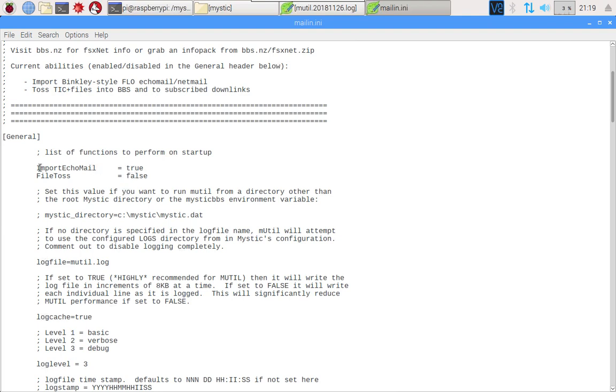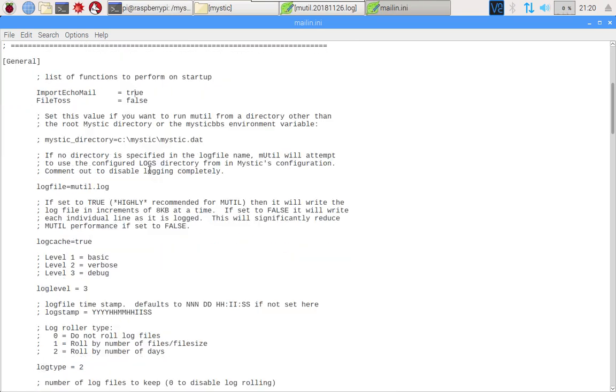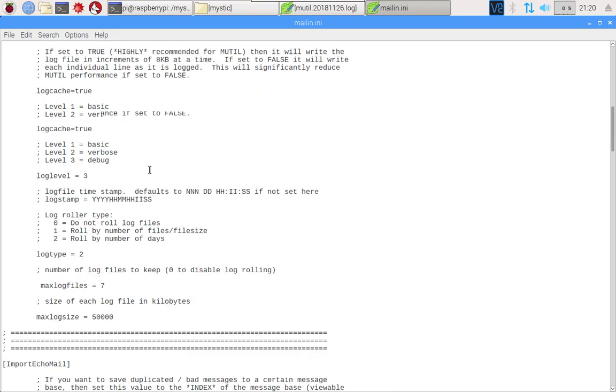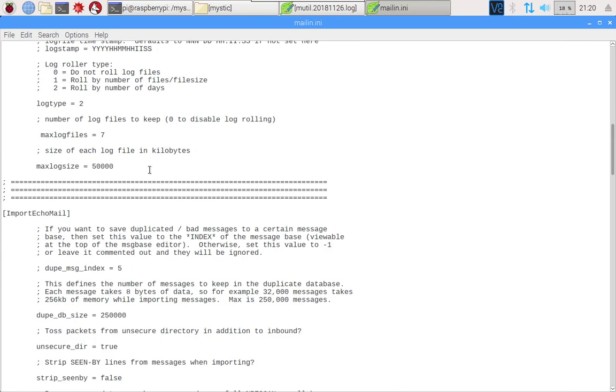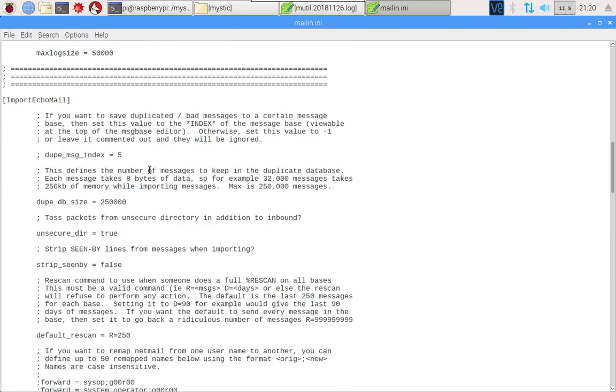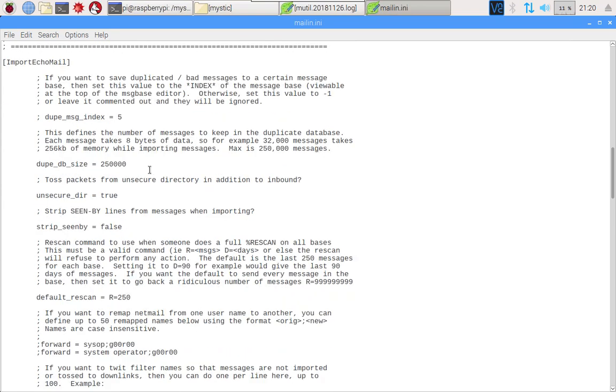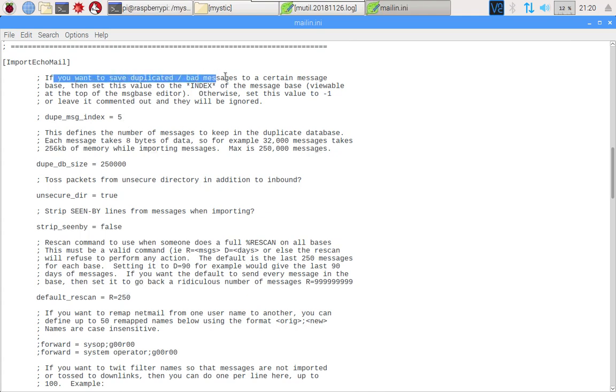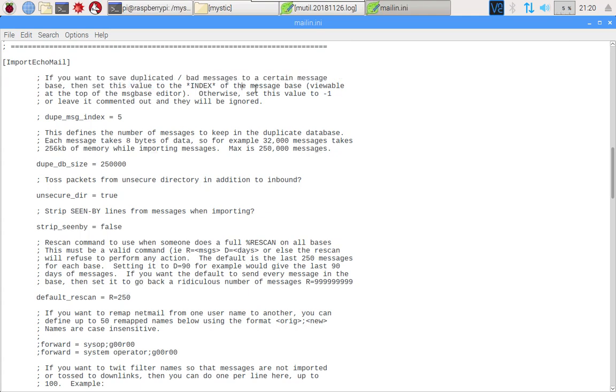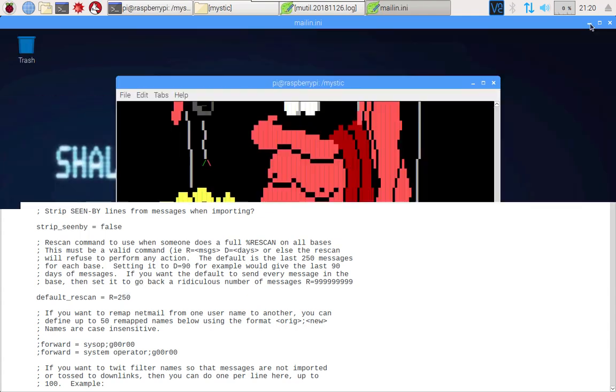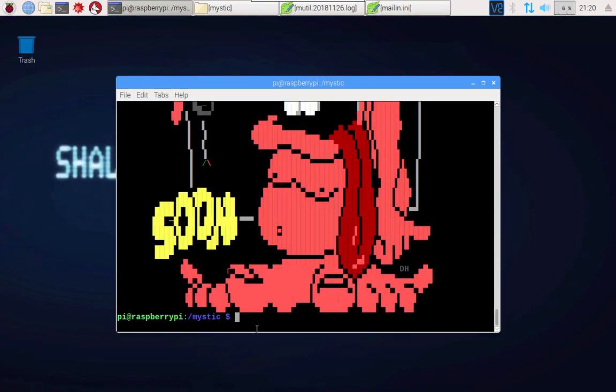There are two stanzas. If we scroll down and take a look at the import echo mail, I just want to take you through the various settings. The first thing is that it allows you to set up what's known as a dupe message index. If you want to save duplicated or what are known as bad messages to a certain message base, then you can set this value up to the index of a message base that you create in the message base editor. Otherwise just comment it out. I like to use this. In fact, I'm going to go ahead and set that base up right now because I think that's kind of worth doing.